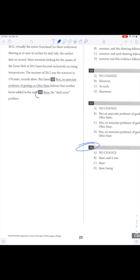16, baby. 16 right here. So look, this is a punctuation question.